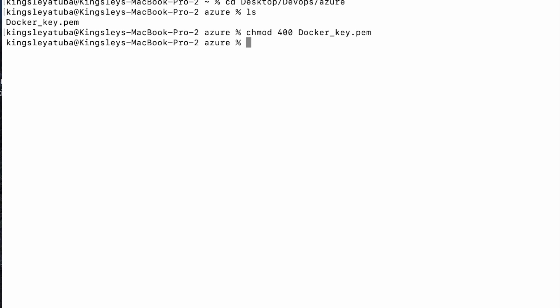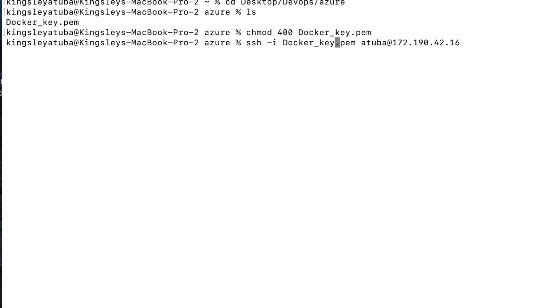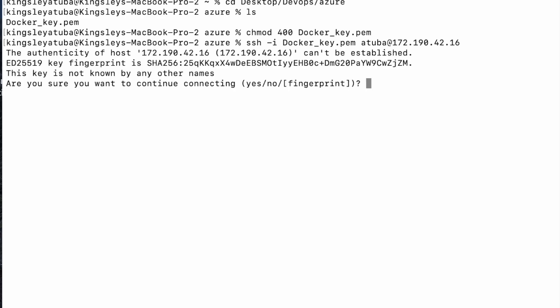So after doing that, the next thing I want to do is to SSH into my virtual machine. So what I do is, I come here and that's the command you use. SSH dash I docker key, the name of your Docker key dot pem. Atuba. Remember, Atuba was the name I used to create the virtual machine at the public IP address. I do that and yes.